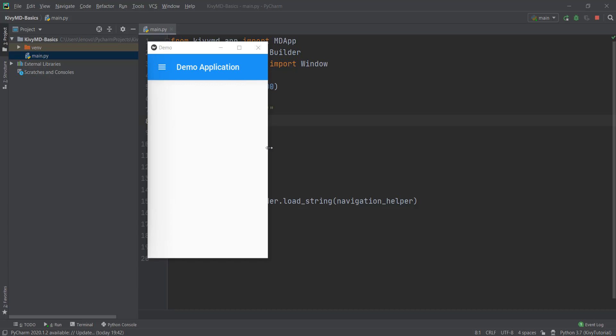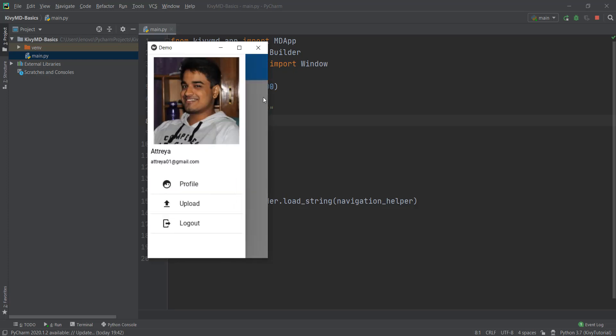Welcome back to this KivyMD video series. In this video, we are going to learn about navigation drawers and how to add them to your mobile application. If you don't know what a navigation drawer is, you've probably already seen it. It's basically this toolbar with a menu icon, and when you click on that menu icon, this panel slides out and you can see all of the different items inside. This functionality is known as the navigation drawer.